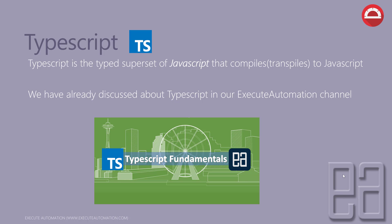This is a very important series. I would highly recommend you to go through the videos of TypeScript fundamentals because in this course we'll be using TypeScript as the heart and soul for writing the automation script for Protractor. Please go ahead and watch those videos from our Execute Automation channel before you start this course.